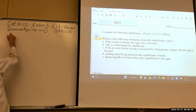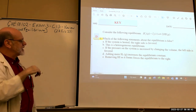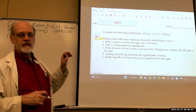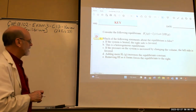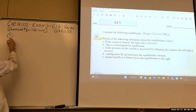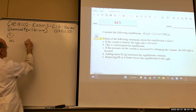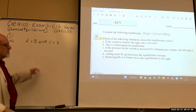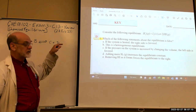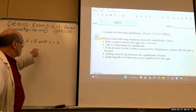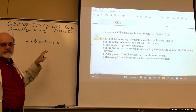Number one: which of the following statements about equilibrium is false? That means we've got to look at each one of them. If the system is heated, the right side is favored. Let's say we have A + B ⇌ C + D. We're not told if this is endothermic or exothermic.